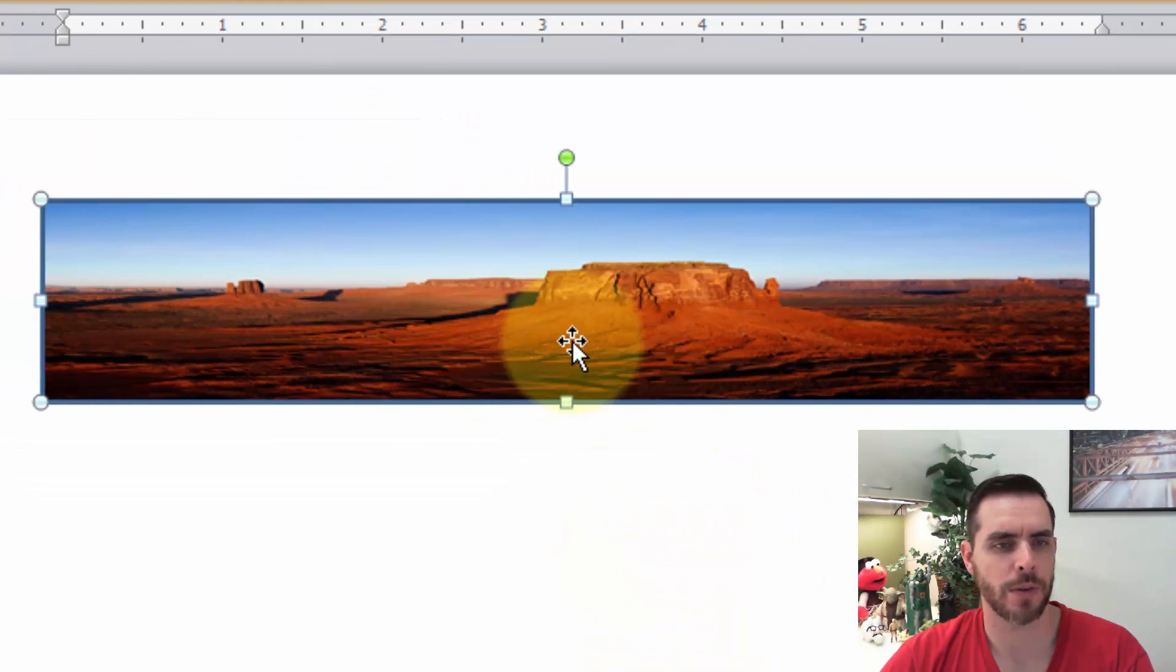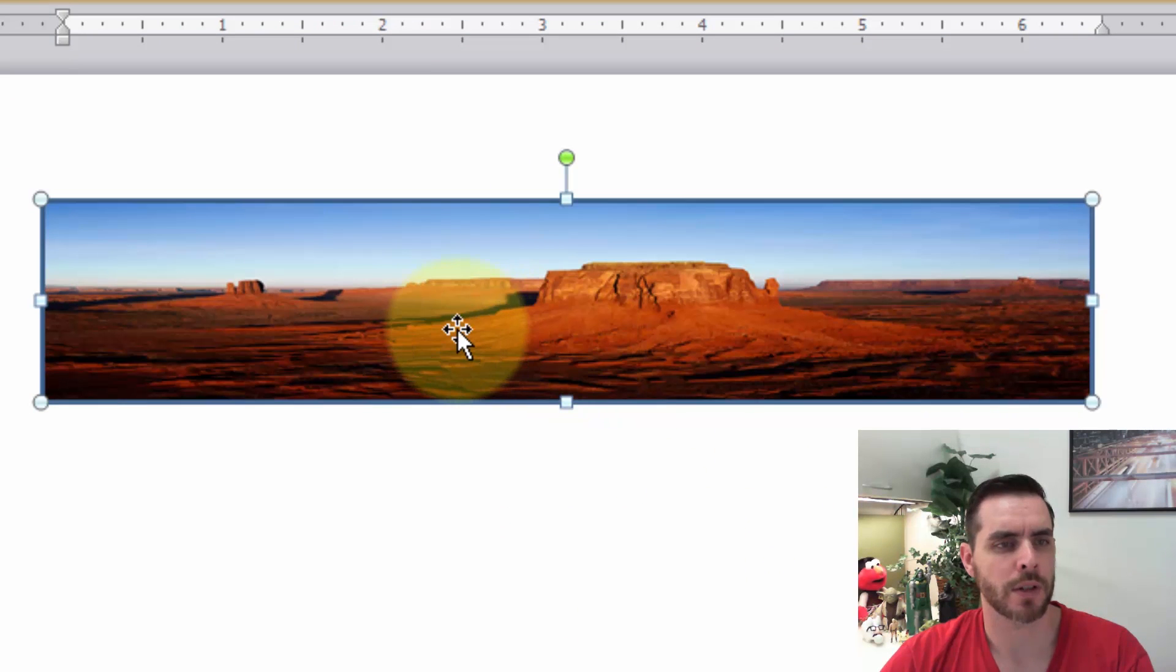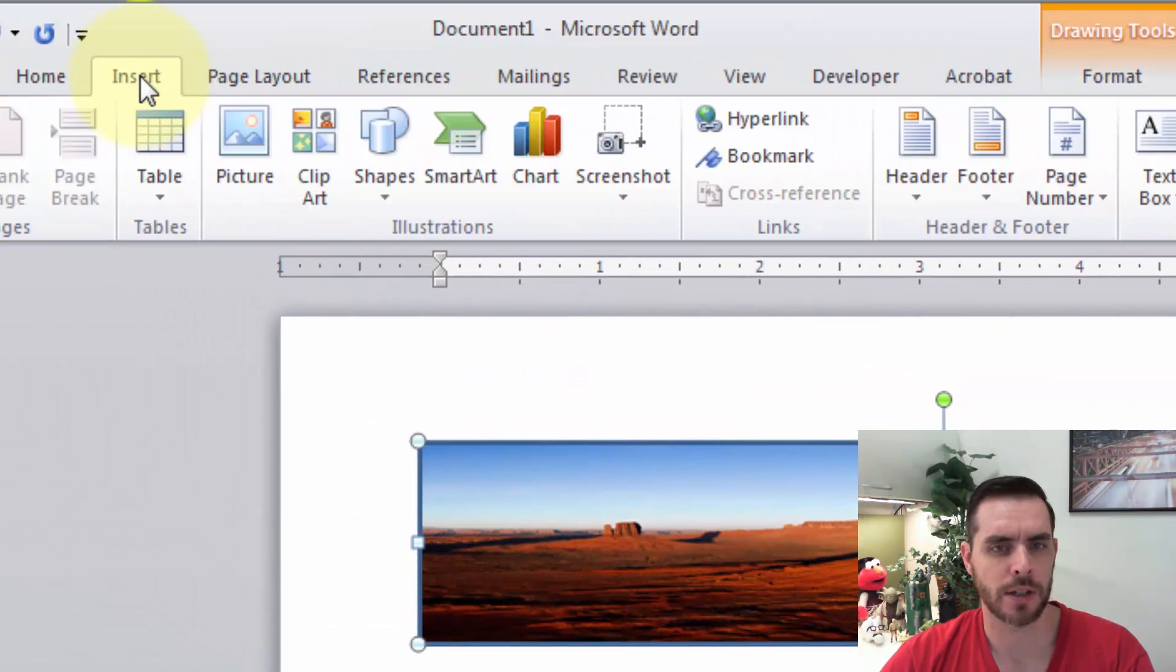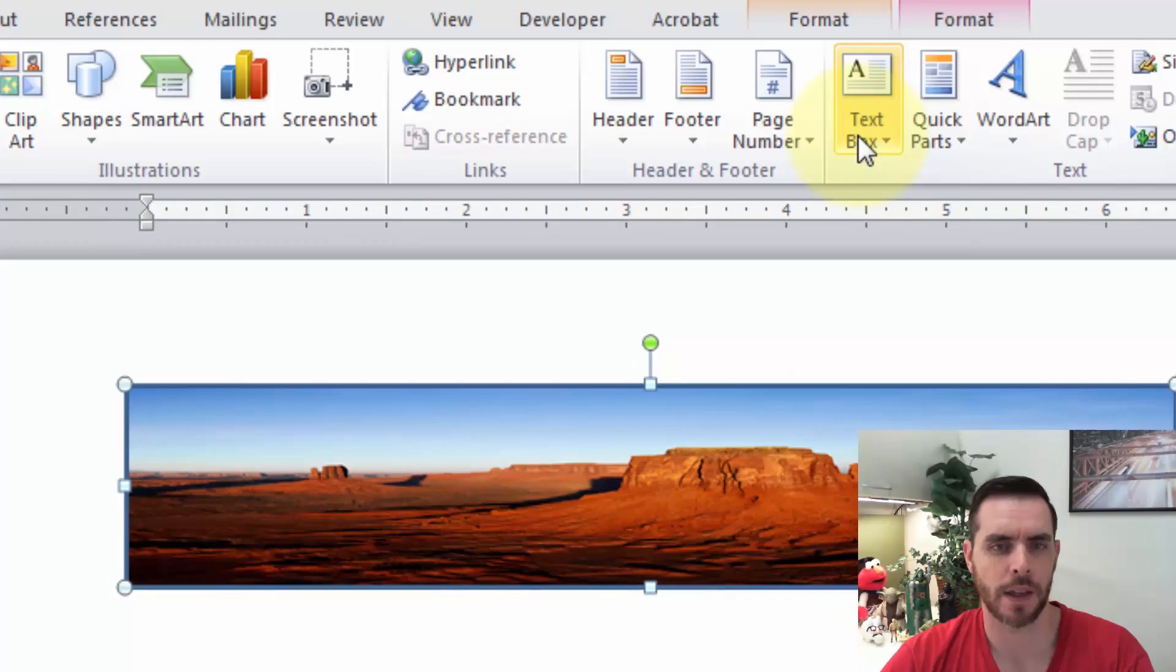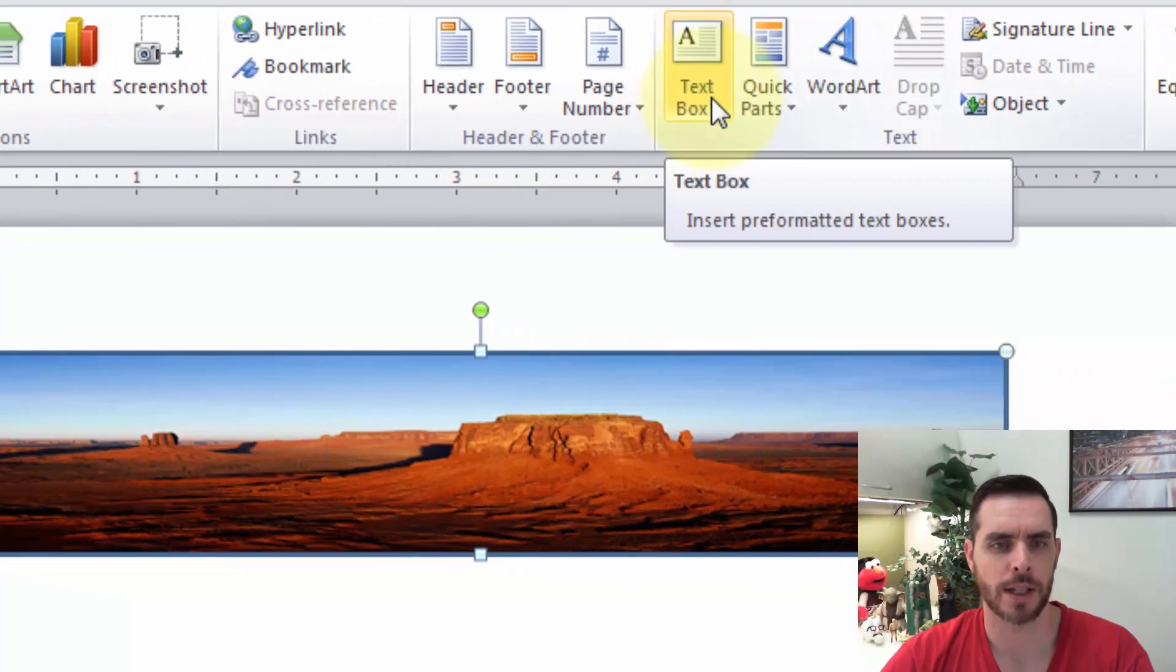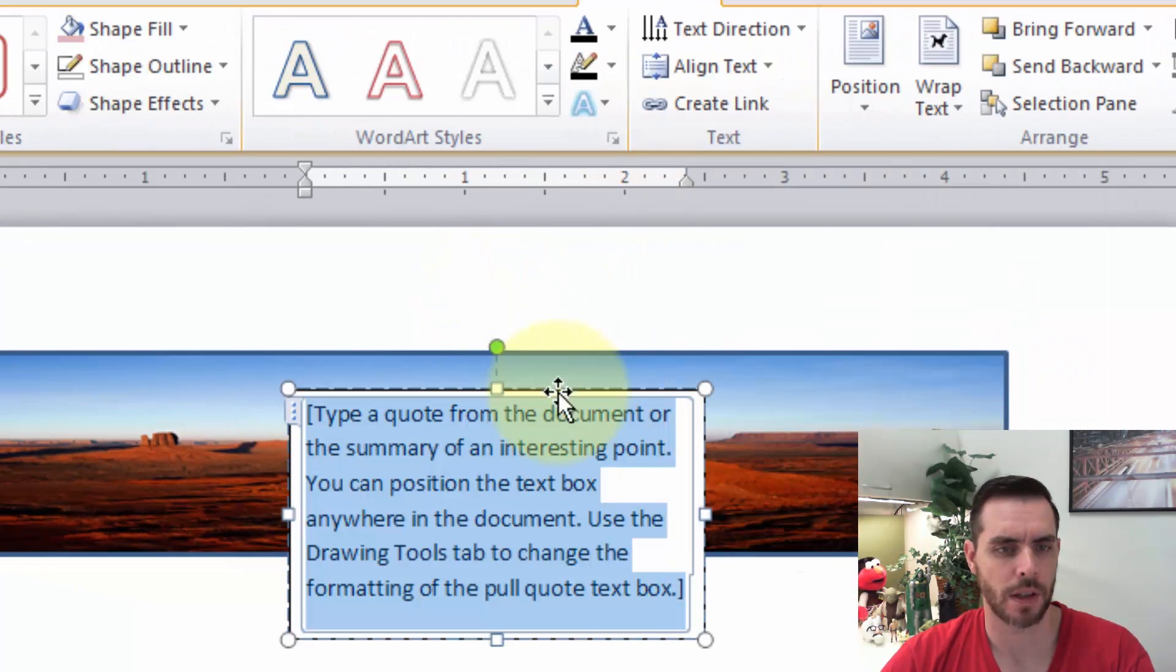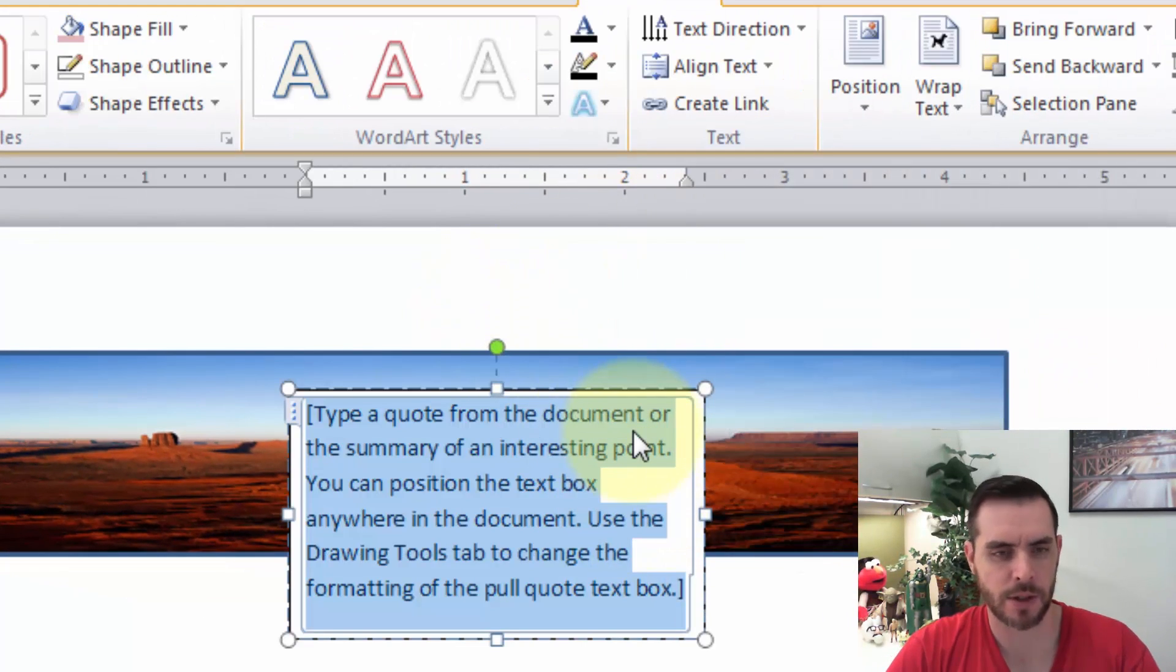there's our photo. Maybe we can do one extra thing here. Let's click on Insert and go to Text Box and type in a message here.